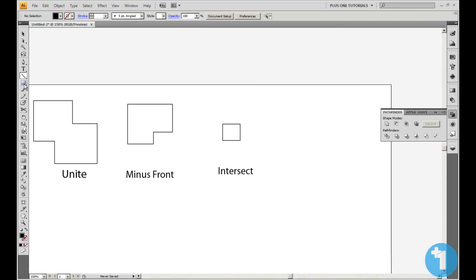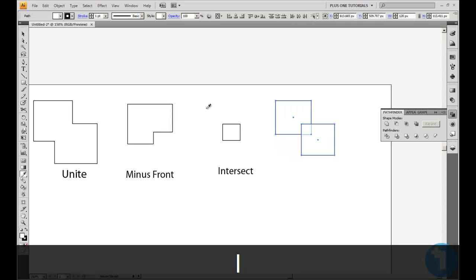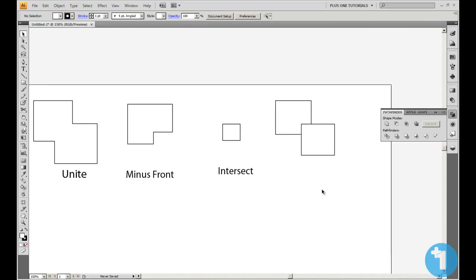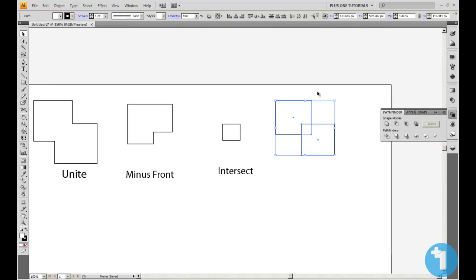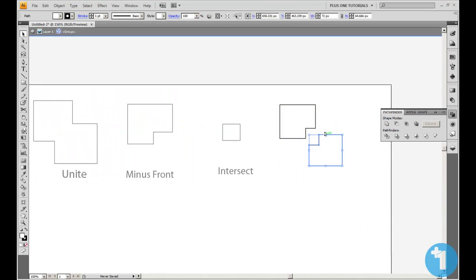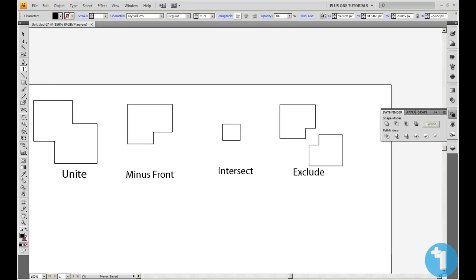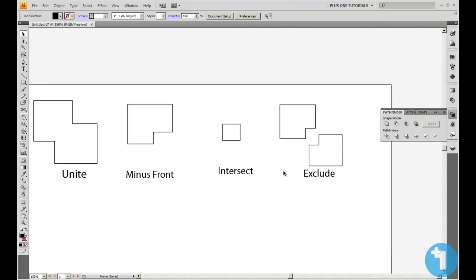The last one in shape mode is Exclude. What this one does is take away the intersect and leave you with the remaining parts of the two shapes. Yes — as you can see, I pulled it apart and it's two separate shapes where the intersect was. Name this one Exclude. The fonts are a different size but I'll have to live with it. That's all for shape modes — all very handy as you can see.